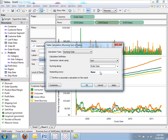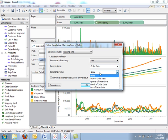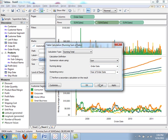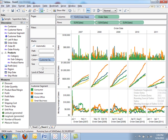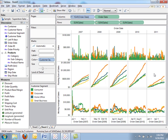We'll do it at the date level and restart every year. Now you can see that running sum restart with every year.